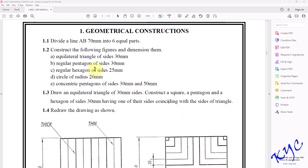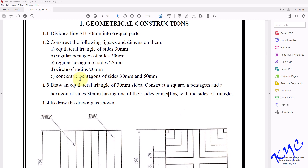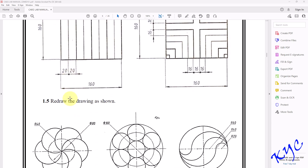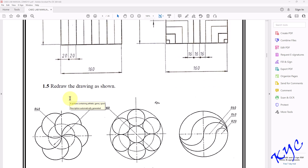Hello everyone. Today let us learn how to draw simple geometrical shapes in SolidWorks such as equilateral triangle, regular pentagon, regular hexagon, circle, and concentric pentagon. We will also learn how to divide a line of 70mm into 6 equal parts, how to construct an equilateral triangle keeping one side common to a square, pentagon, and hexagon, and then redraw these geometrical shapes in SolidWorks.